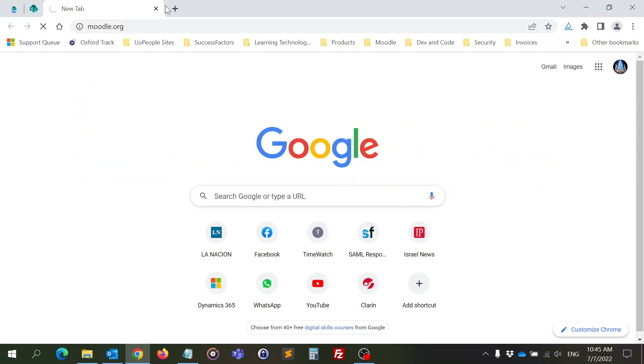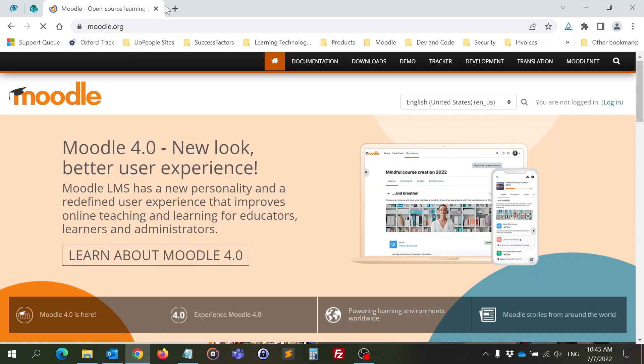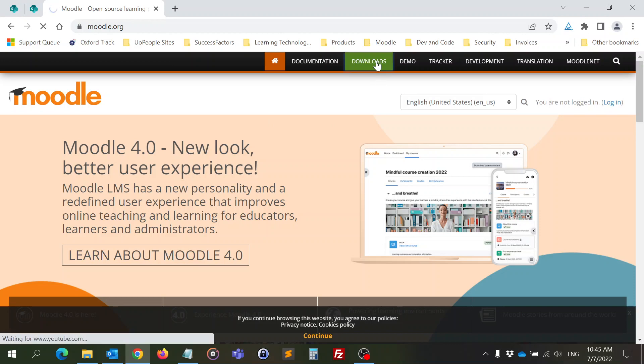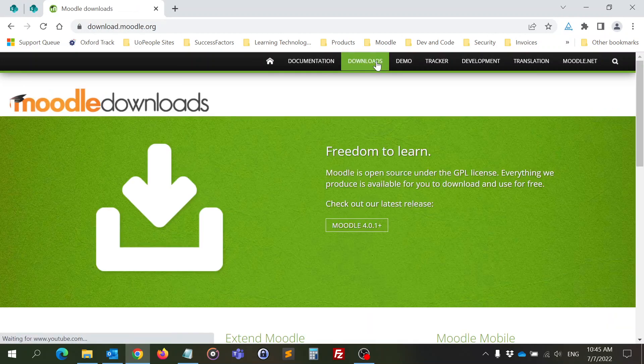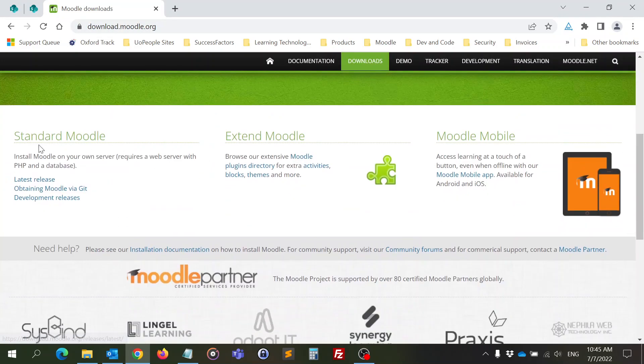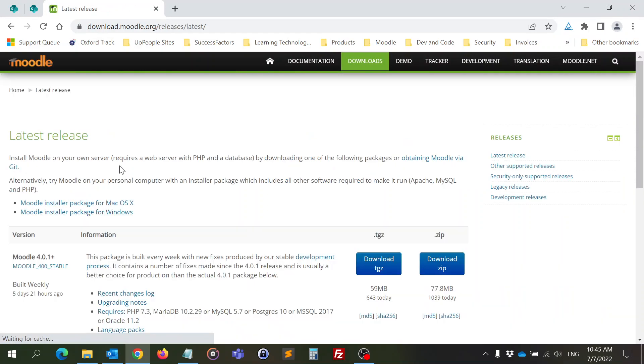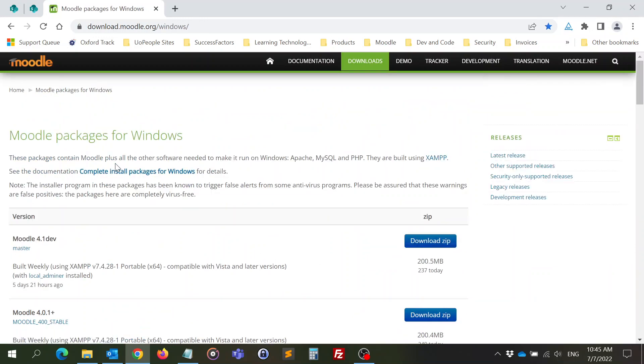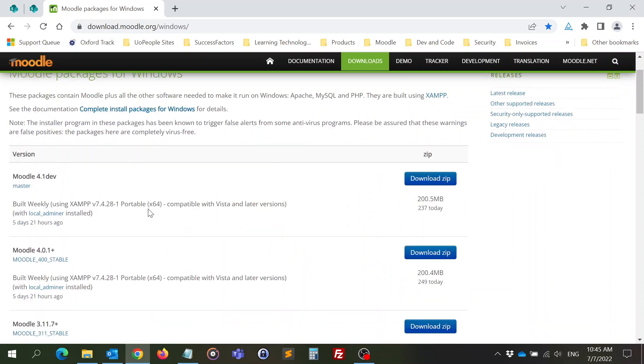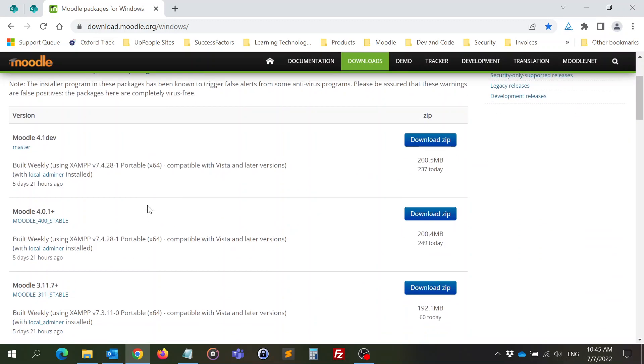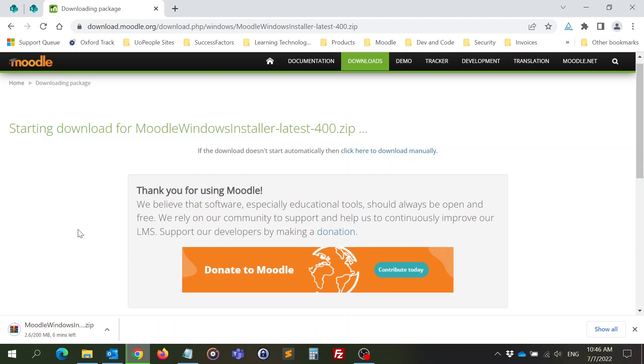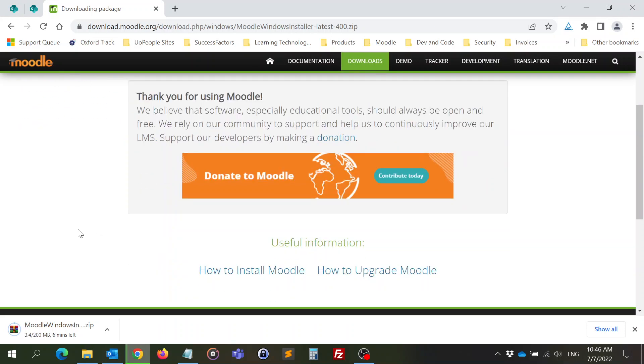Then you go to downloads, click on latest release, and you can see here that you can have a Moodle installer package. I will go for the one for Windows and I will choose the last version that is stable. This is a compressed file that has a lot of files inside.